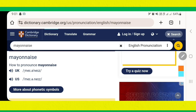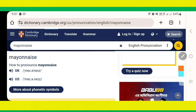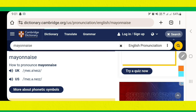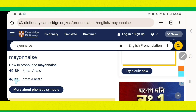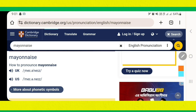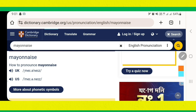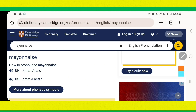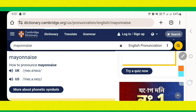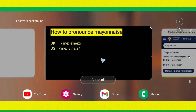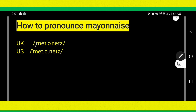Look, here. Mayonnaise. Mayonnaise. I hope you have understood.